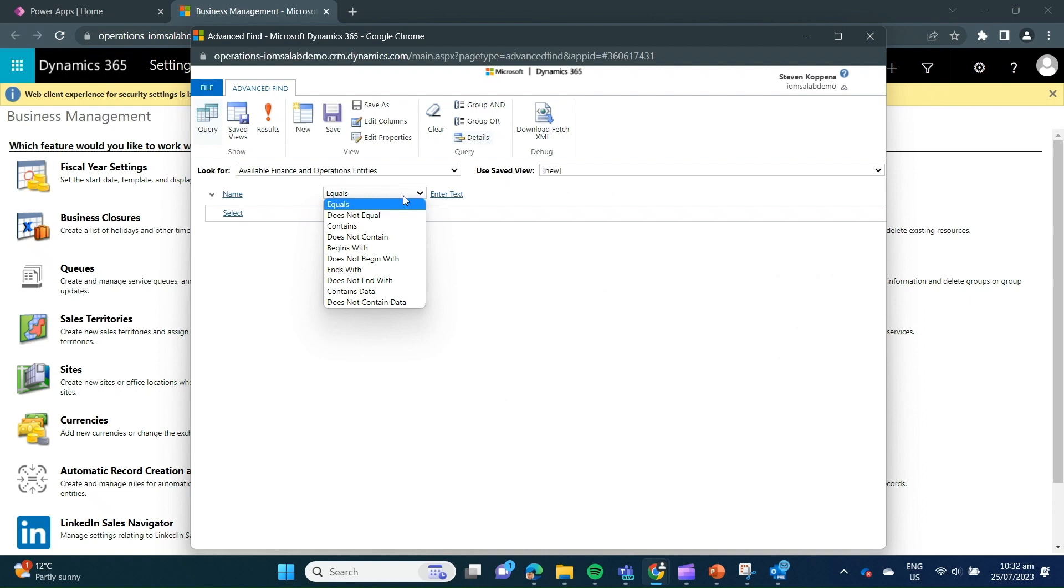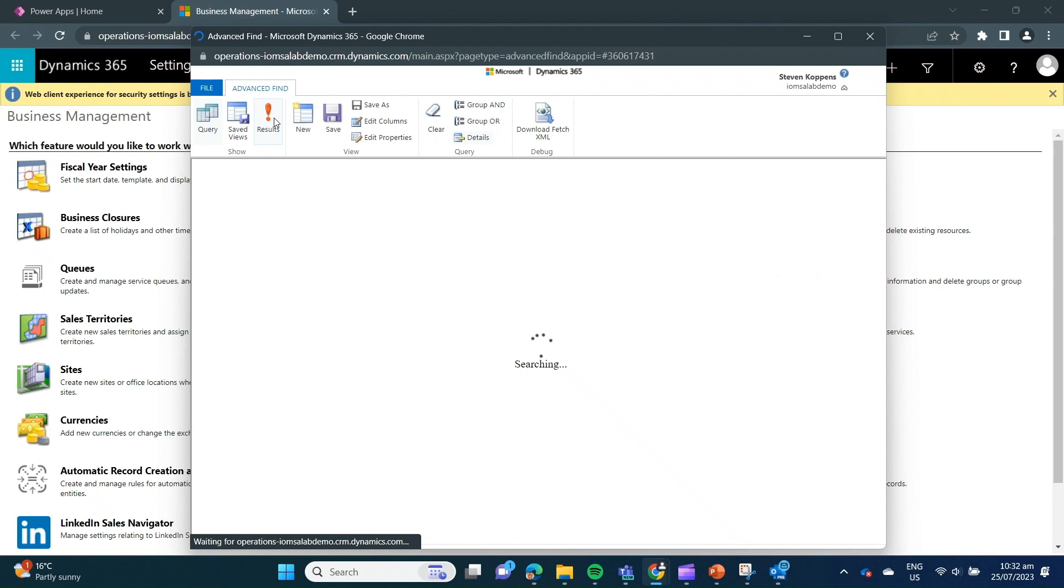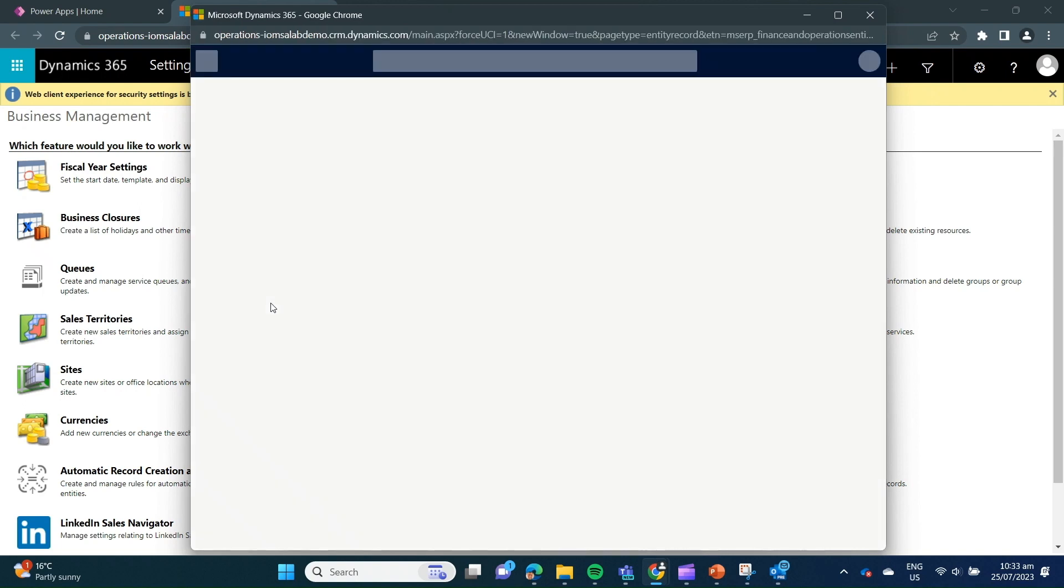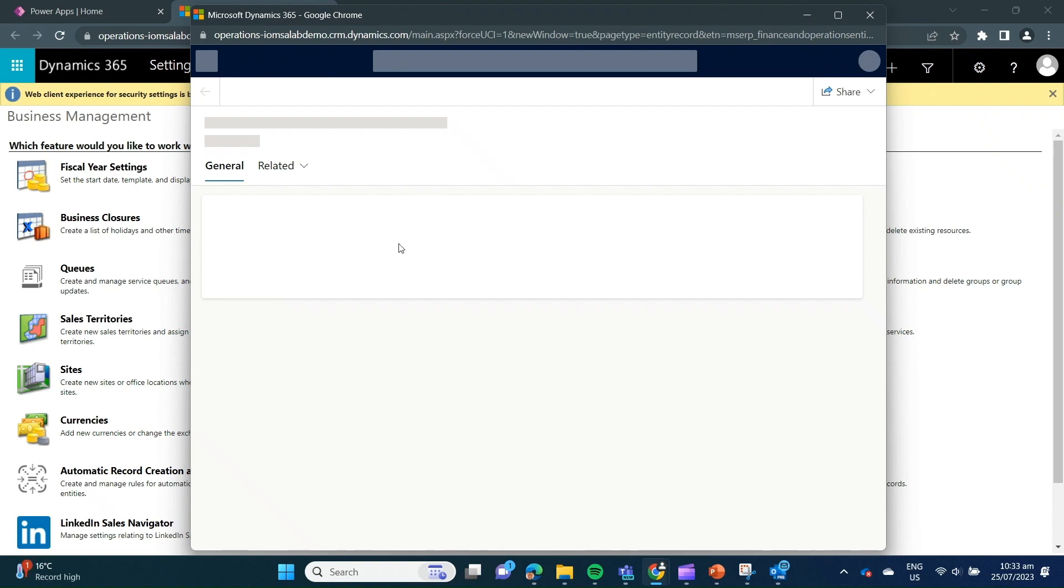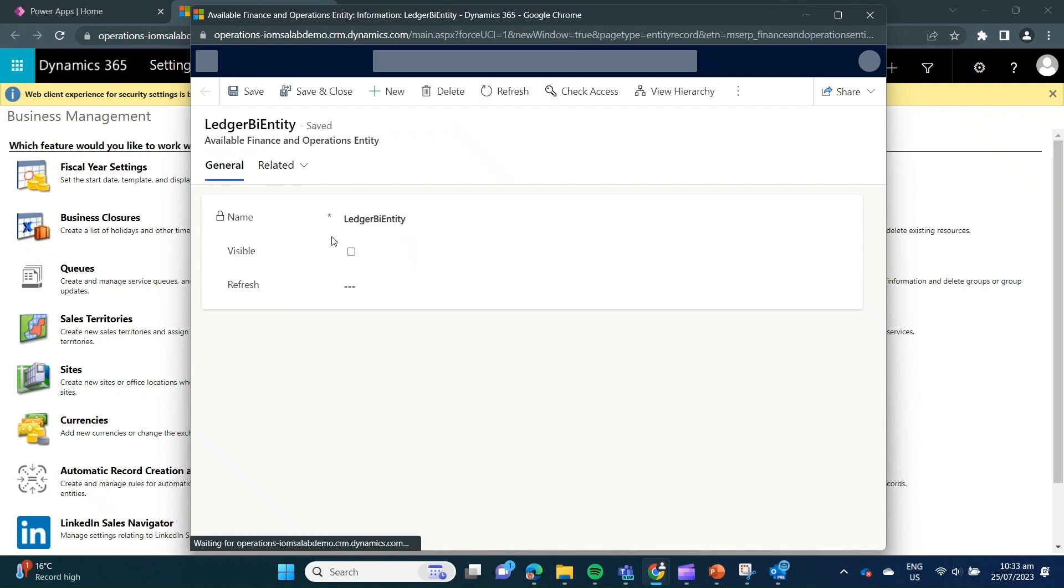And then we look at the various criteria we want to use for searching. So in this case, we're going to say that it ends with BI entity. And then once we've specified that filter criteria, we can click on the results icon, which will execute the query for us. Once this is completed running, it will return all of the entities that meet that criteria within finance operations that are available for us. Then we go and select the entity that we're interested in making available.